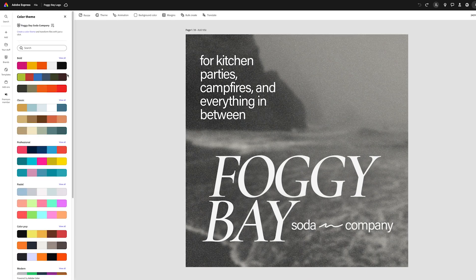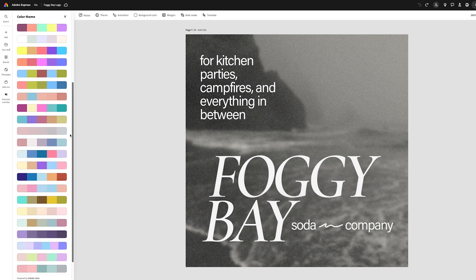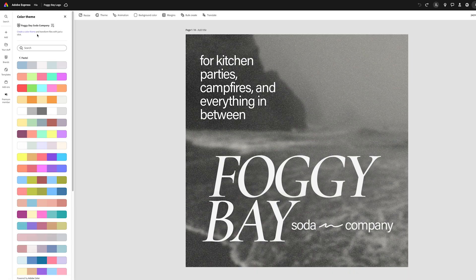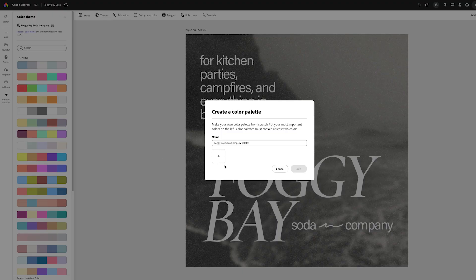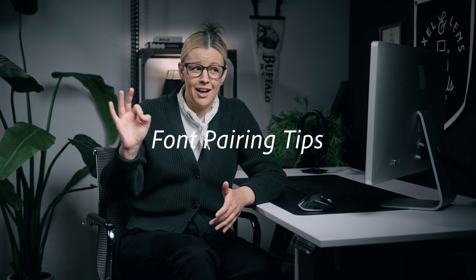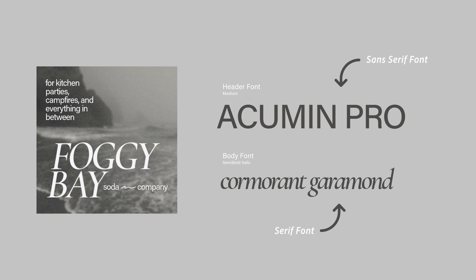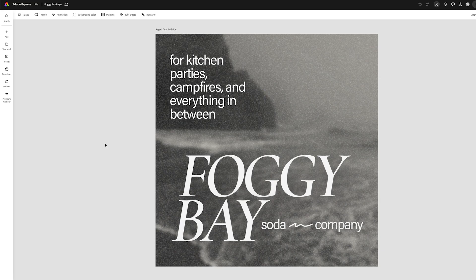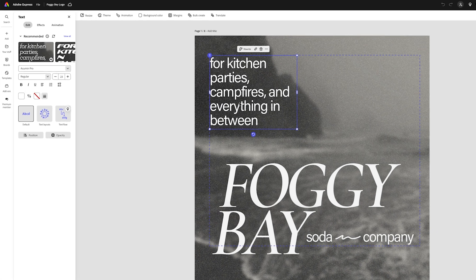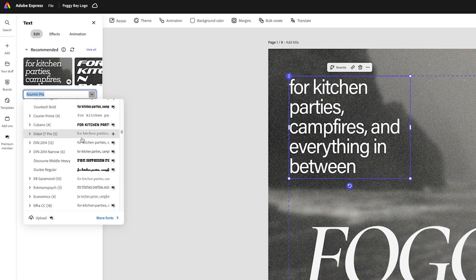If you're struggling with color schemes, you can go to Theme in Adobe Express and see some recommended color schemes they've already picked for you. Or you can customize it by creating your own color theme and adding your own swatches. For fonts, I love matching a serif and a sans-serif font together — picking typefaces that work together creates a more dynamic look and adds interest to your campaign. Adobe Express has a ton of font options and lots of ways to customize them in the window on the left under Text.